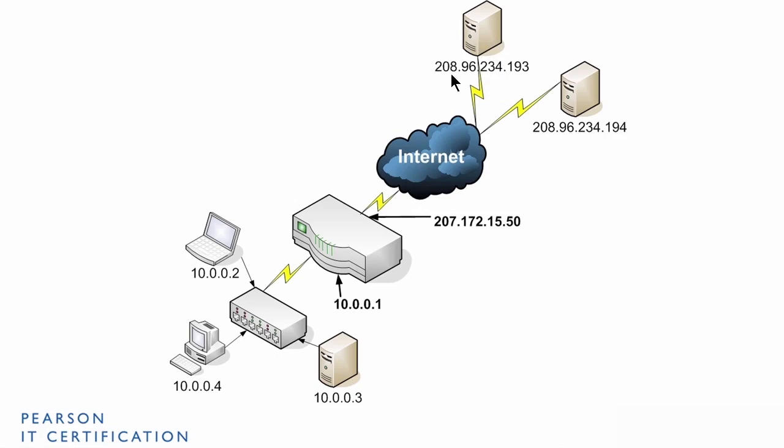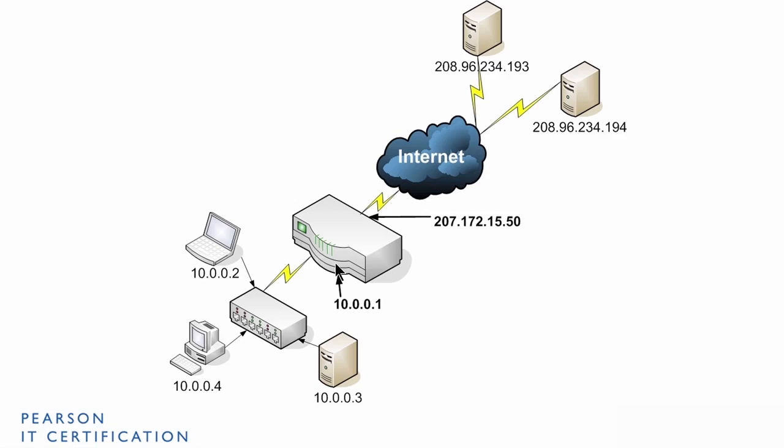These are two servers at some company that this router can make a connection to. So this is an example of the IP address structure. And what happens is the router takes all the information from these computers, and kind of rewraps it.